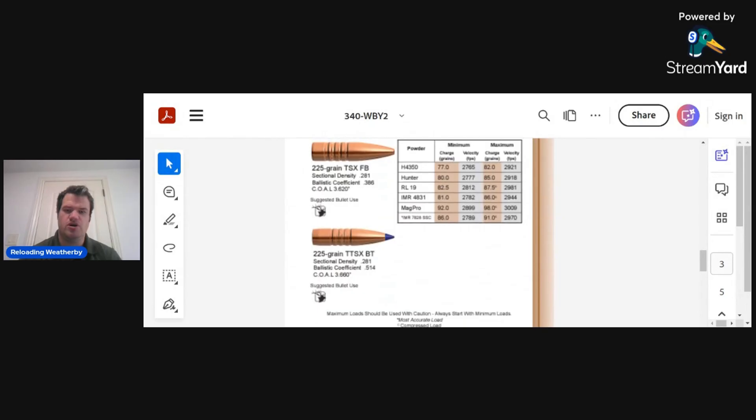Now, I've also noticed in my 340 Weatherby that it is going a lot faster than the books as well. Let me show you the 340 Weatherby Barnes data with the 225-grain TTSX. Okay, we are looking at IMR 7828. As I showed in the beginning, I was using 85 grains.